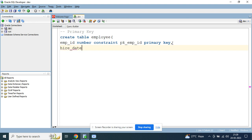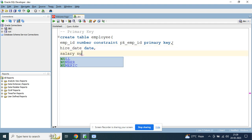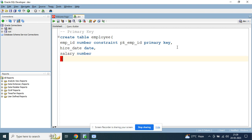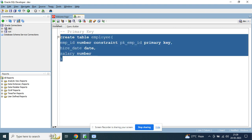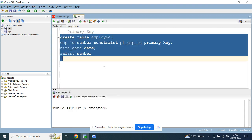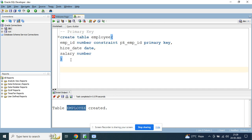Then I'll define some more columns: 'hire_date' and 'salary'. Now let's create the table. You can see the table 'employees' has been created.